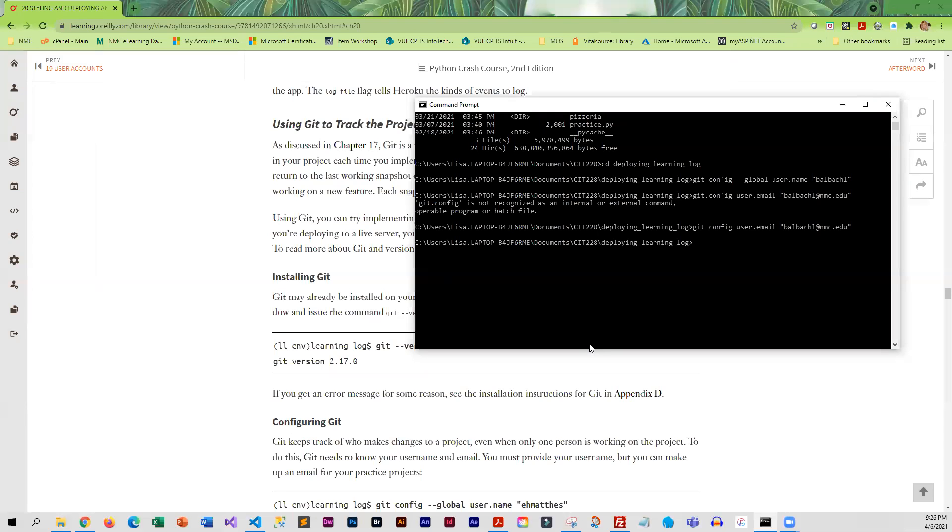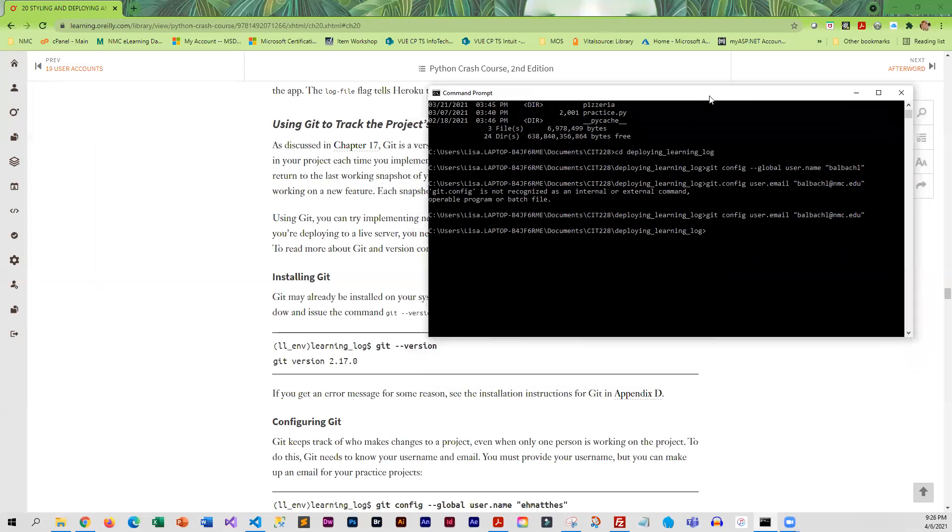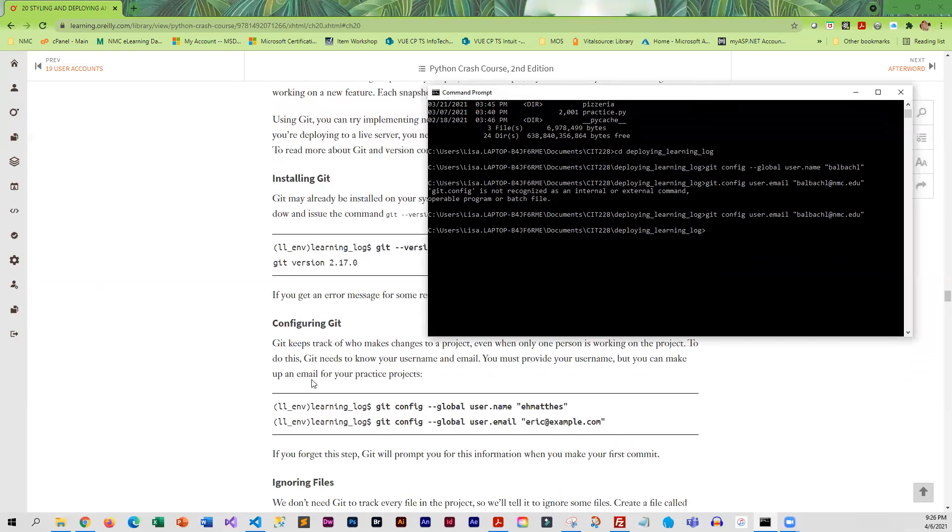I'm walking through the steps to deploy a Learning Log app. At this point I have run the commands for GitHub.